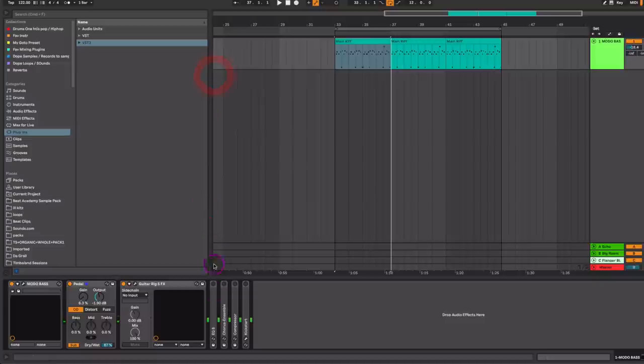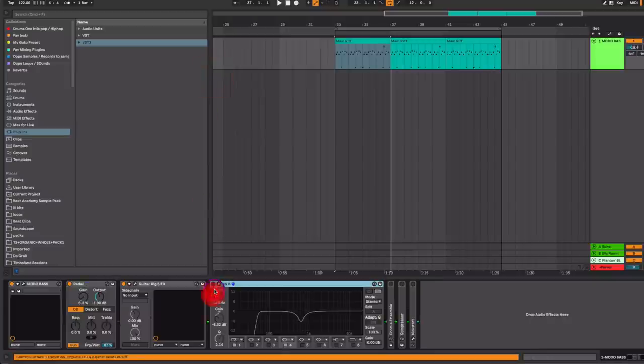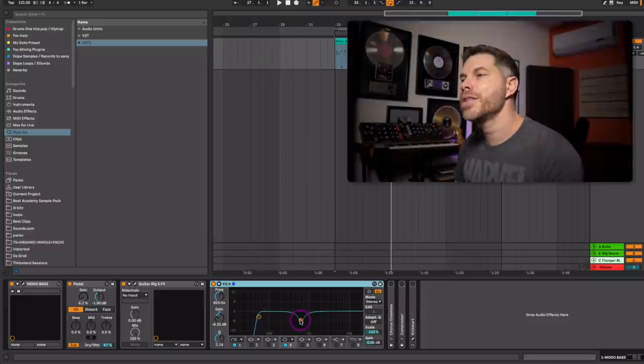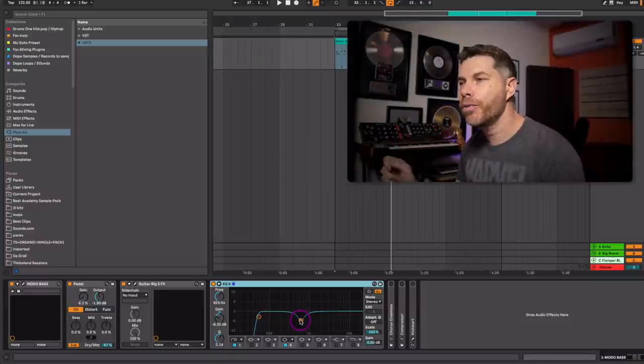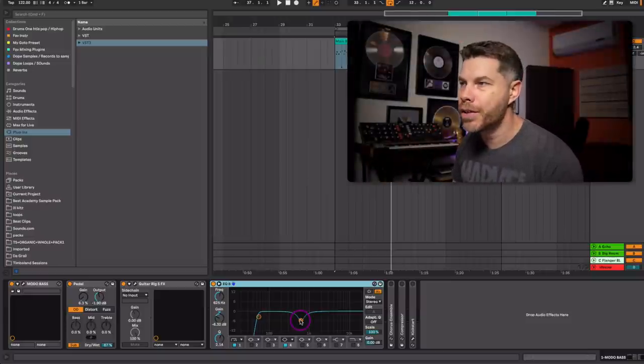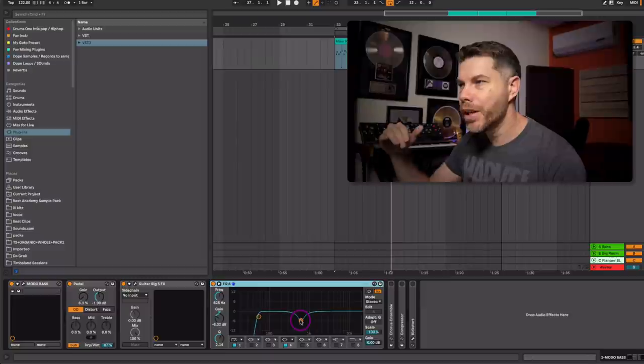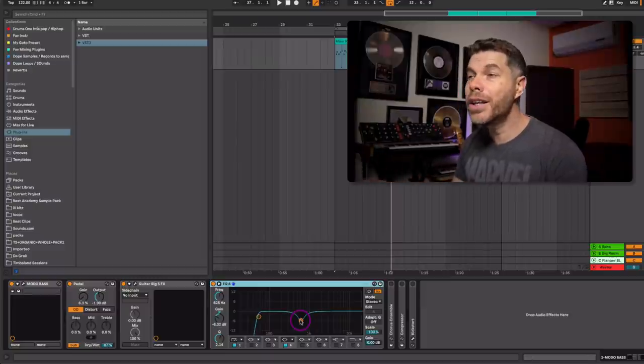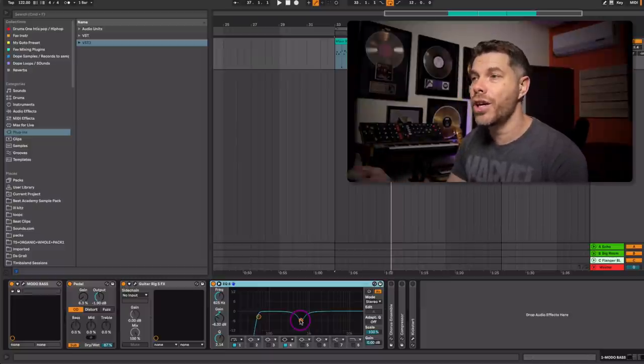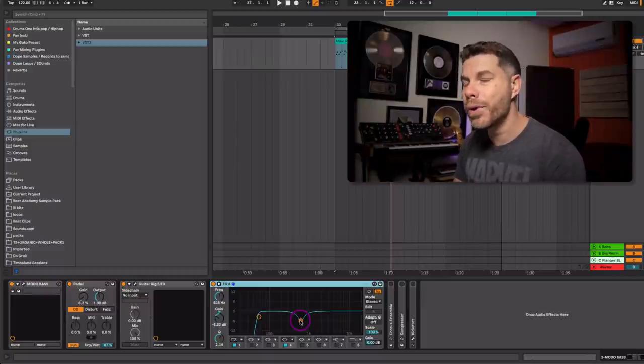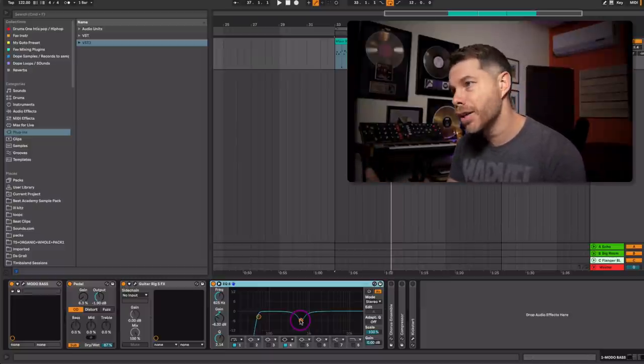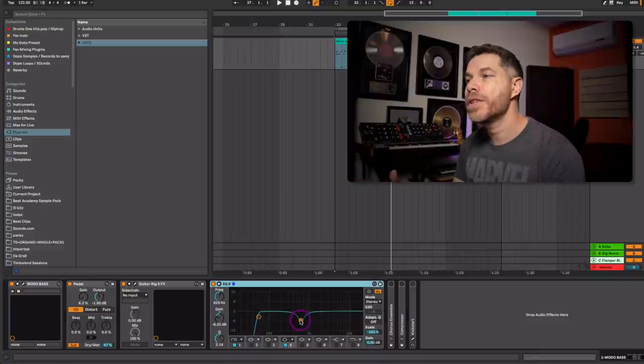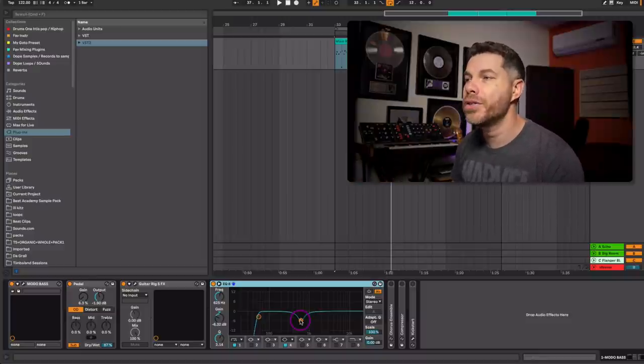After that, we're going to EQ this. The purpose of this EQ is really just to find any certain frequencies. As I go back and forth to the reference, really just to carve out or boost. EQ is such a powerful tool when it comes to shaping the overall tone of the sound that you're trying to create.